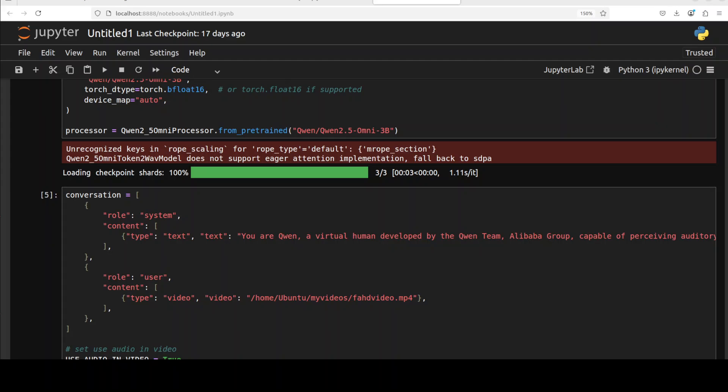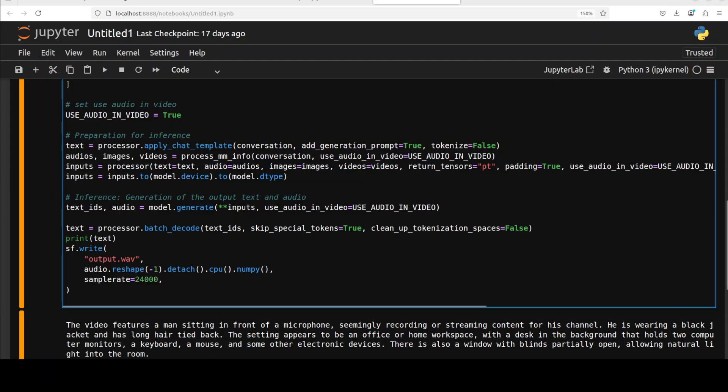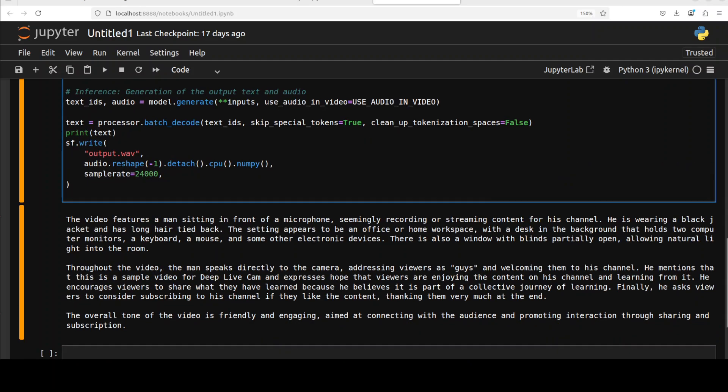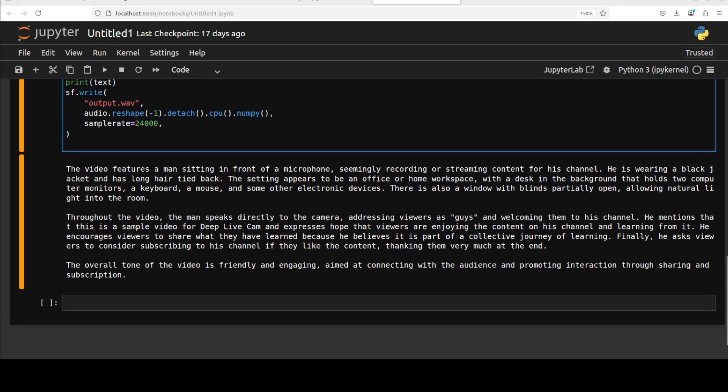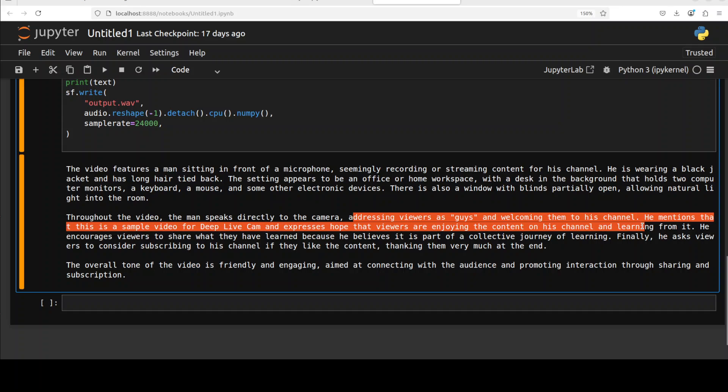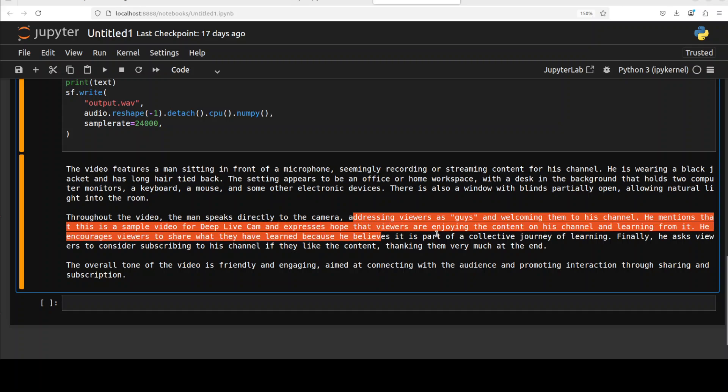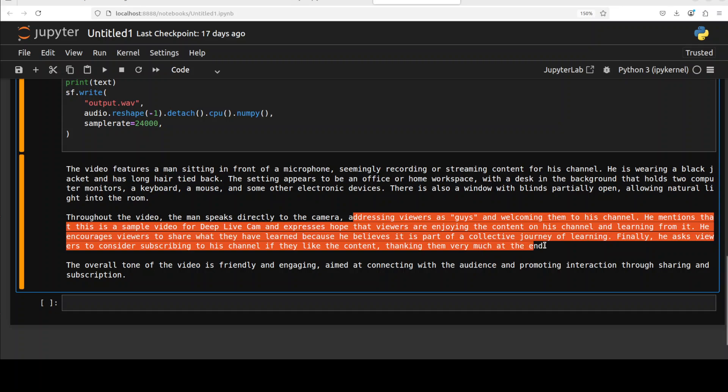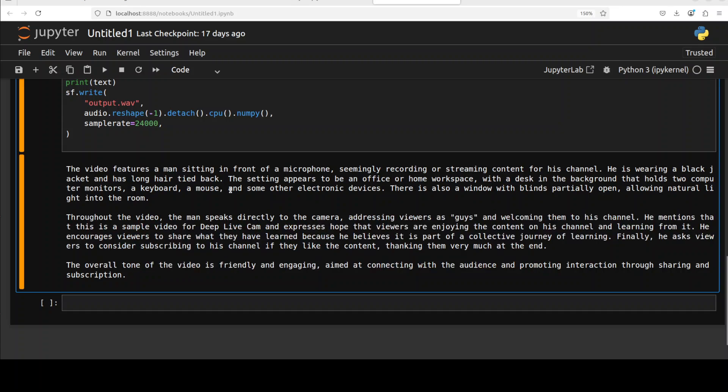Let me take you back to the terminal and then let me run this. So it is running, let's wait. It's already done, very quick. And there you go, it has printed the response. It is just talking about me sitting in front of that microphone, seemingly recording or streaming content. Look at the content, even the text is really of very very high quality. As usual, you see addressing viewers as guys and welcoming them to the channel. And he mentioned that this is sample video for Deep Life Cam. It is correct to the detail really, even dots are fine. And the overall tone of video is friendly.